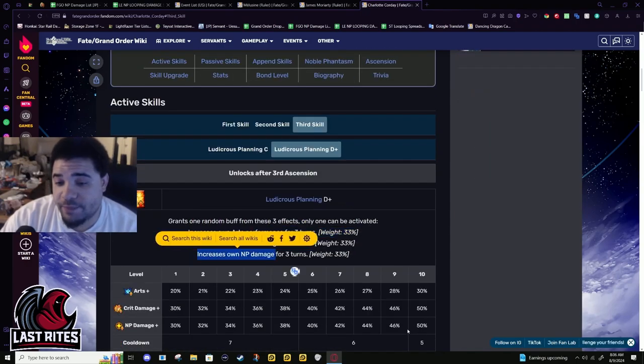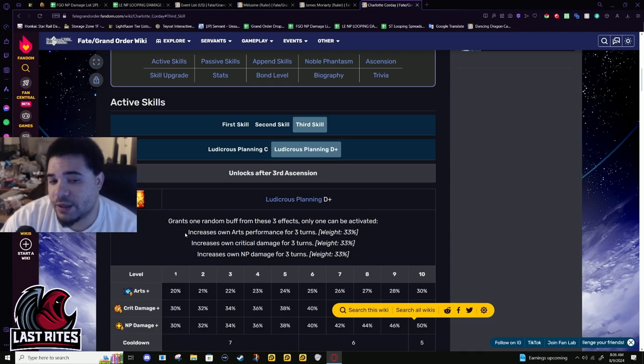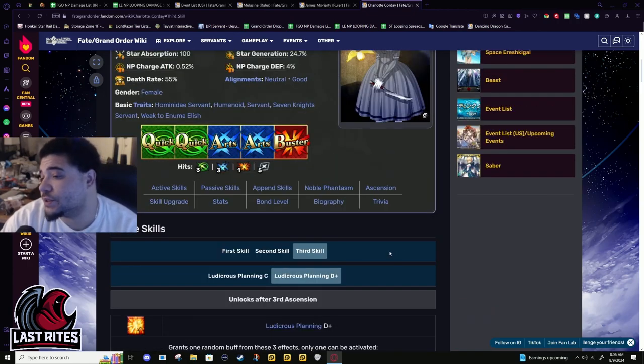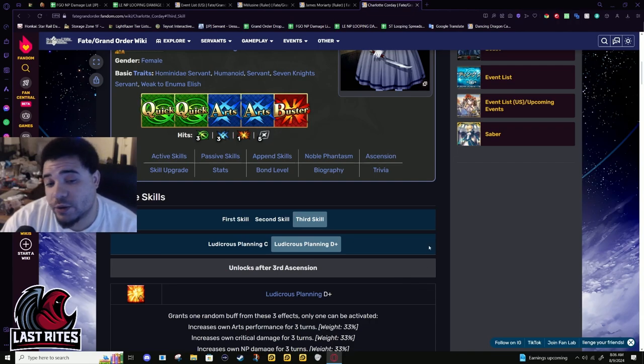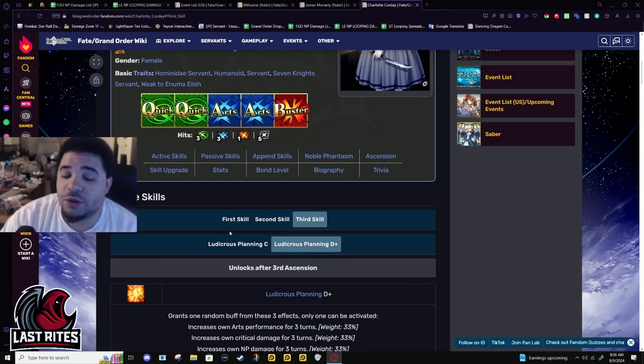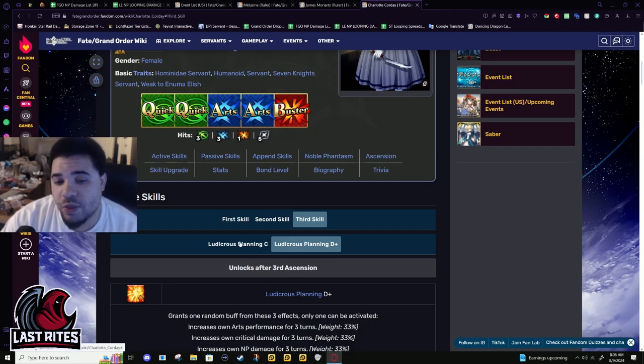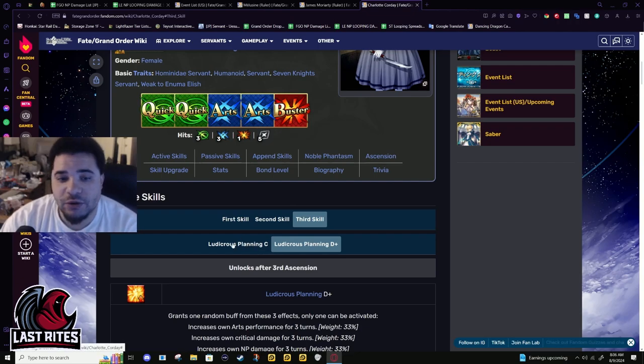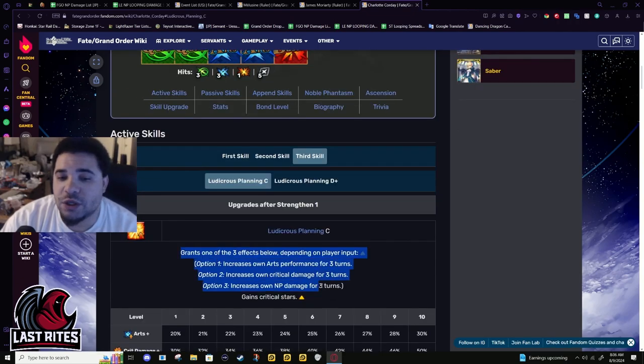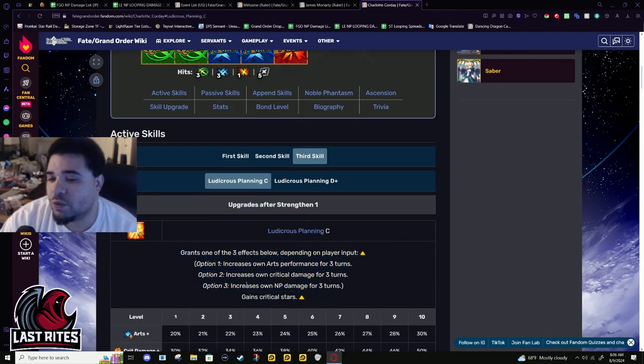If you got the NP damage up, you better hope you had your NP that turn. Otherwise, you just wasted a turn or you have to use a command seal. That's not as big of a problem now because we can use three a day. But still, you shouldn't be planning that you have to use something once a day to be able to use it effectively. Not even once a run, once a day.